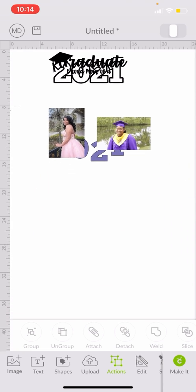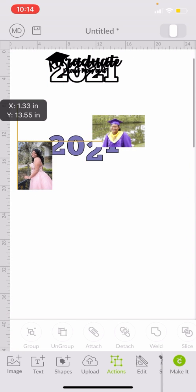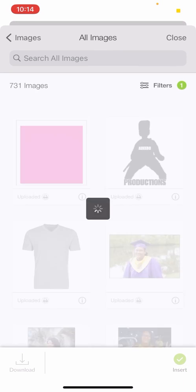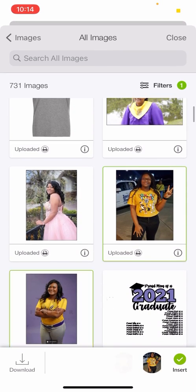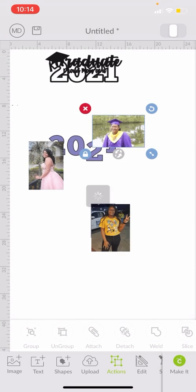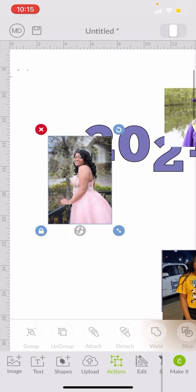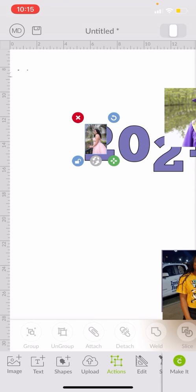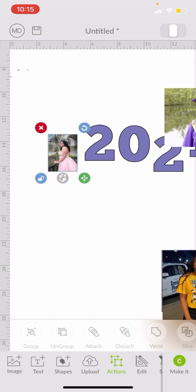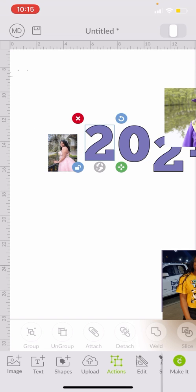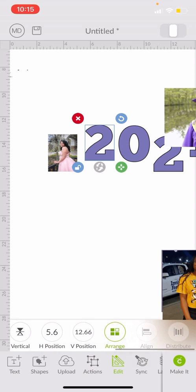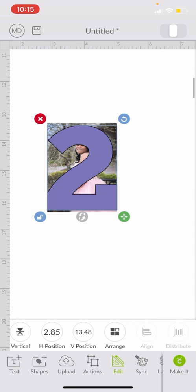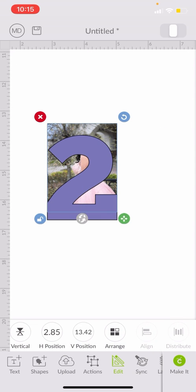Let's go back — I didn't bring in the other pictures. Upload image — we need this picture and this picture. All right, so the first thing I'm going to do is make this smaller and unlock it. You want to make sure you don't cut off the face, so I'm going to bring the two to the front: Edit, Arrange, Front. I want to make sure her face is in the two.